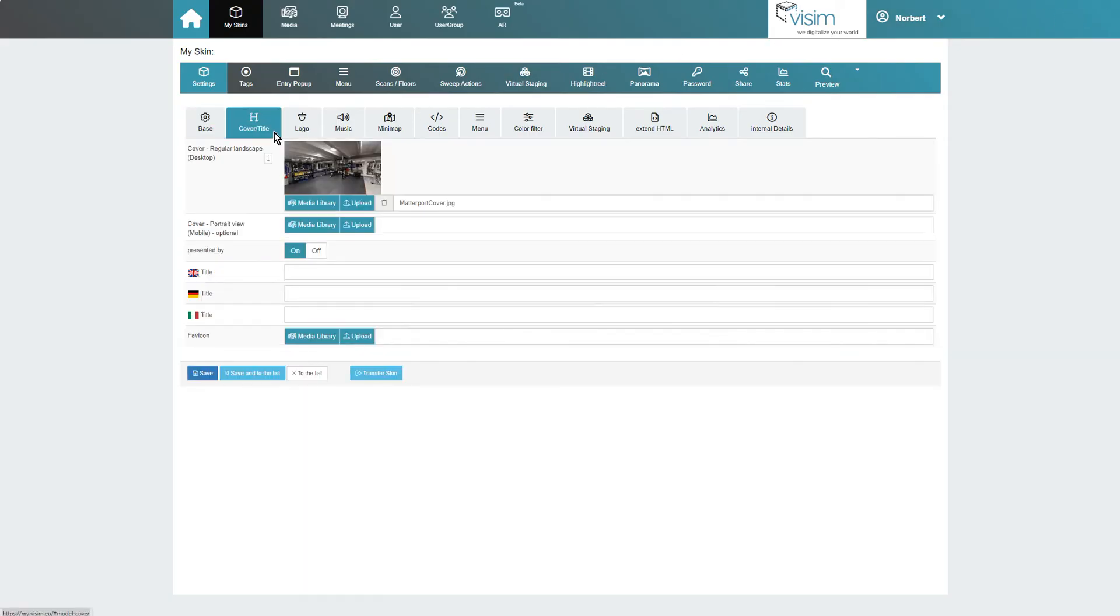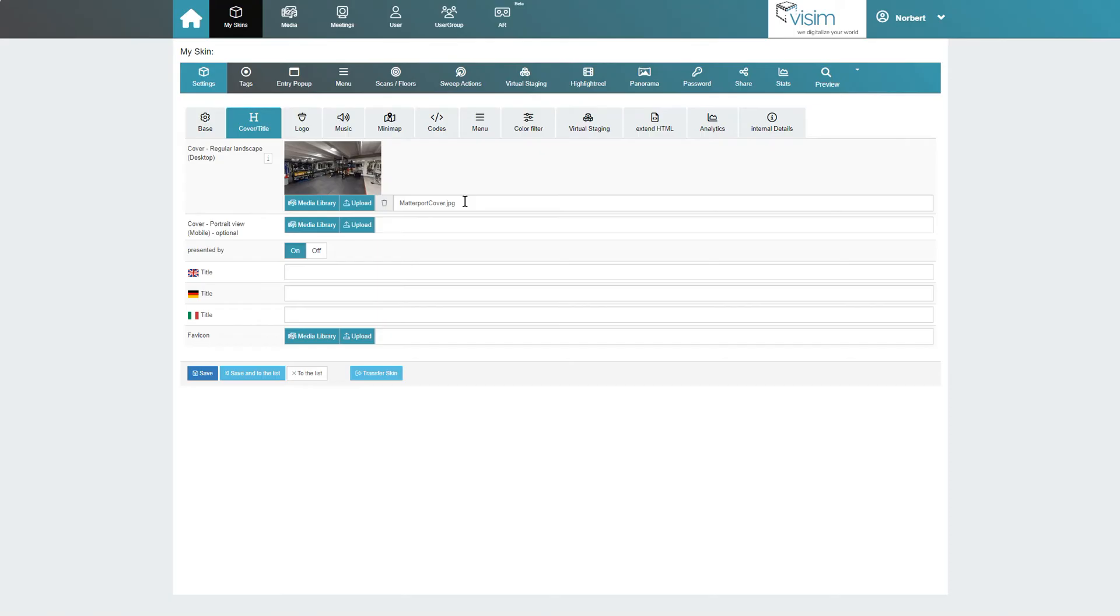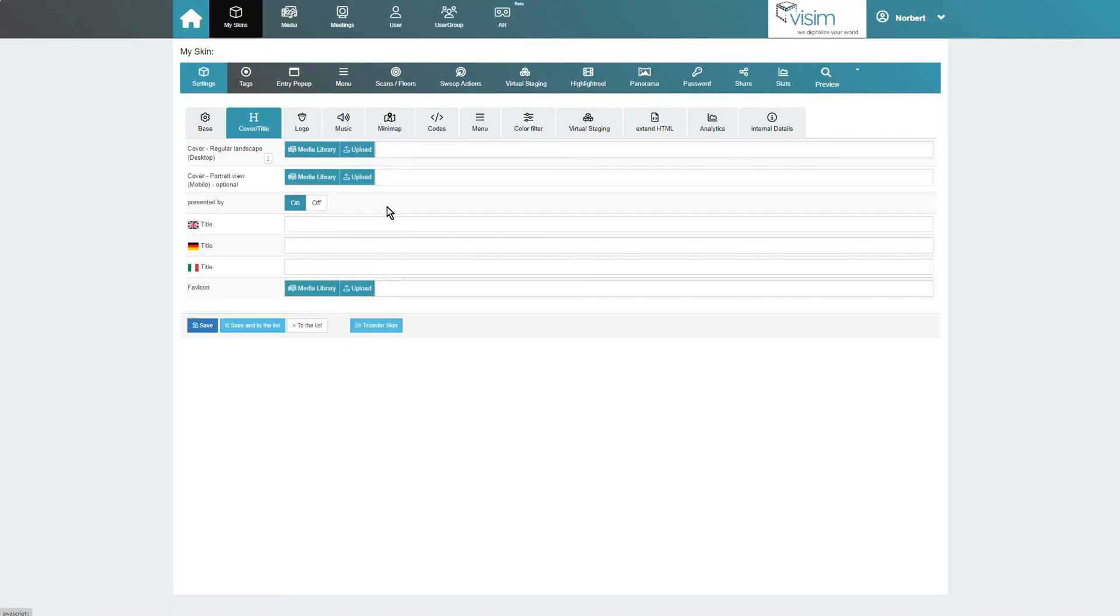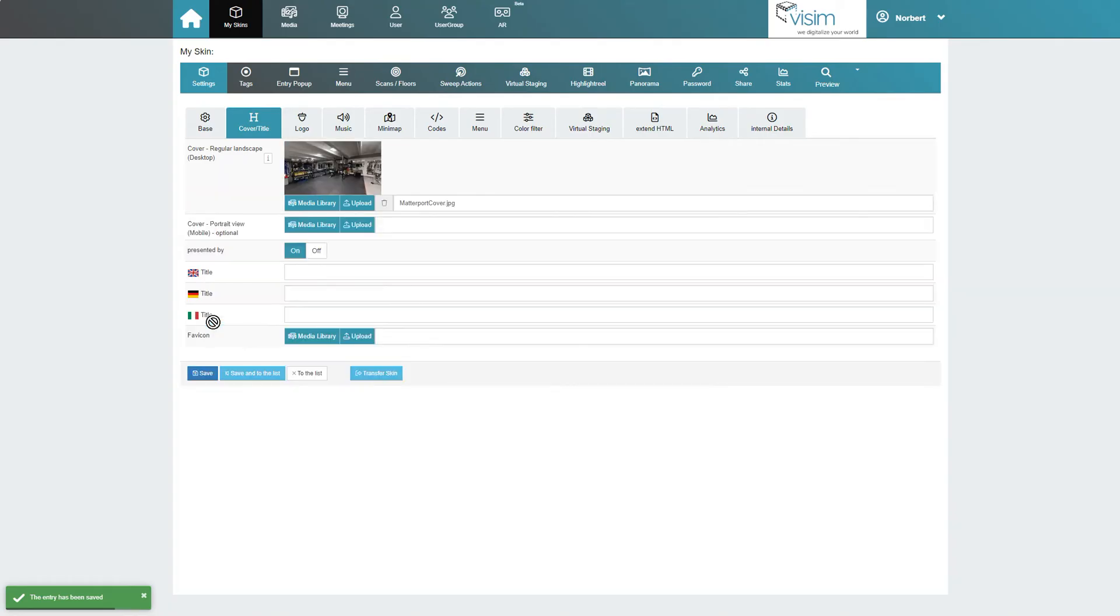Under cover title we can set a custom cover image for our tour, both for desktop and mobile. By default, the standard Matterport cover is stored here. If you've previously uploaded a different image and want to delete it again, the Matterport cover will appear again after saving. With presented by, our company name which we have entered in the profile settings will be displayed at the top of the tour menu.